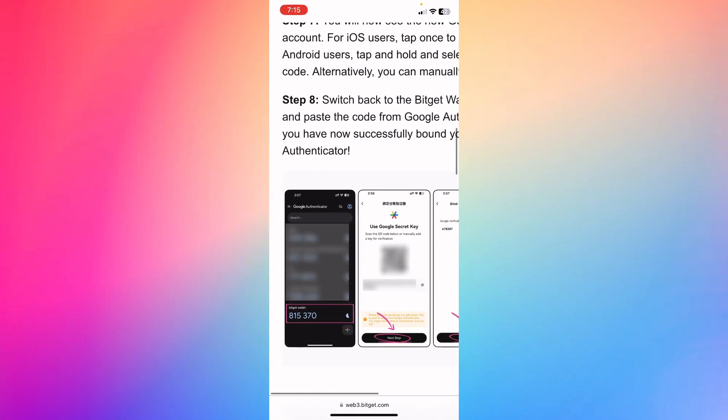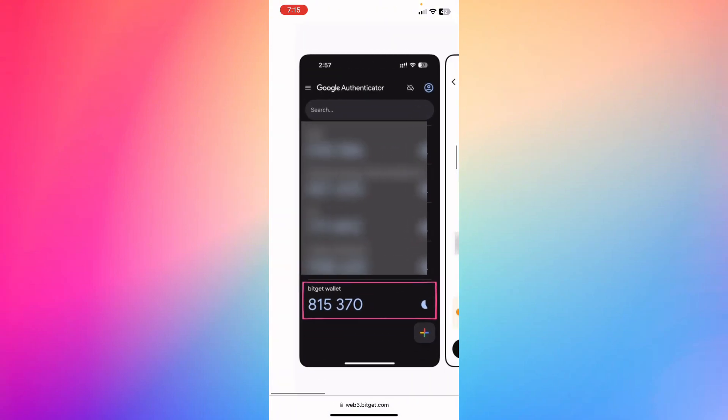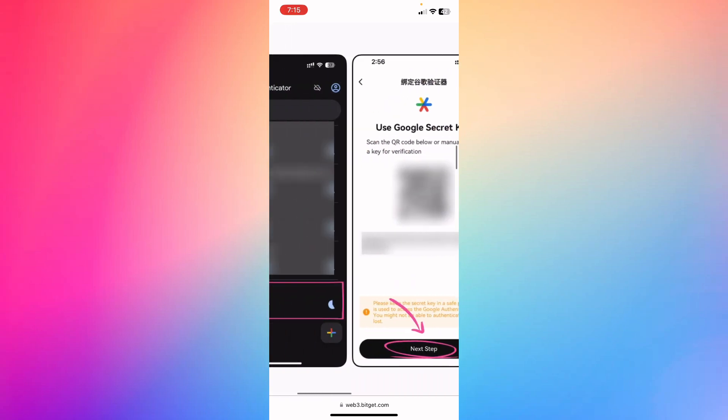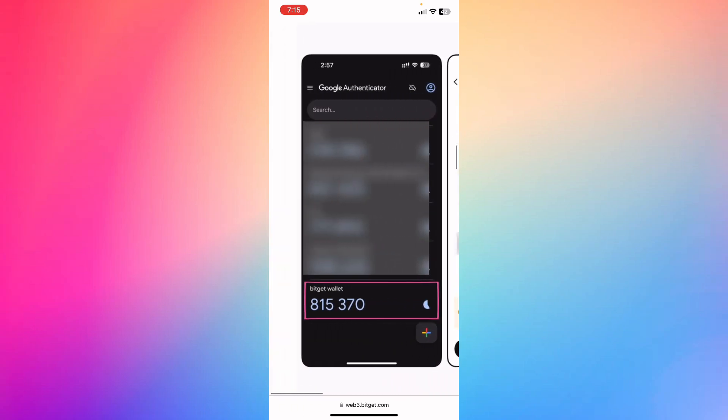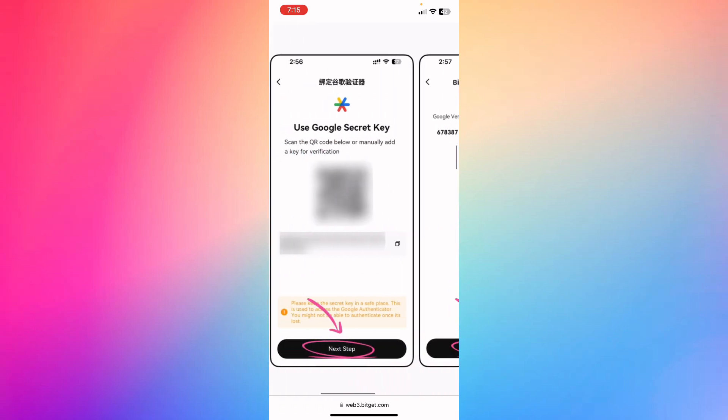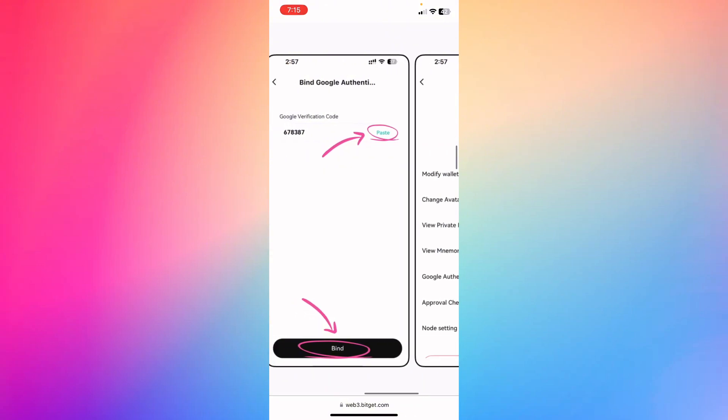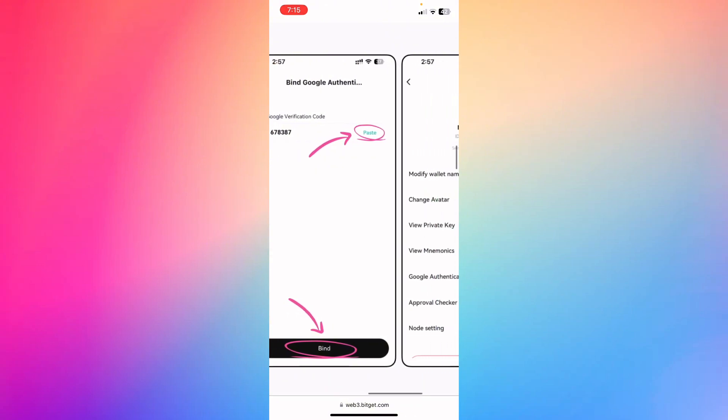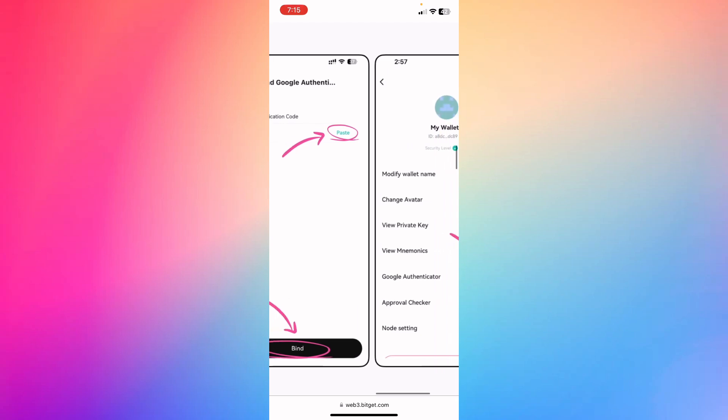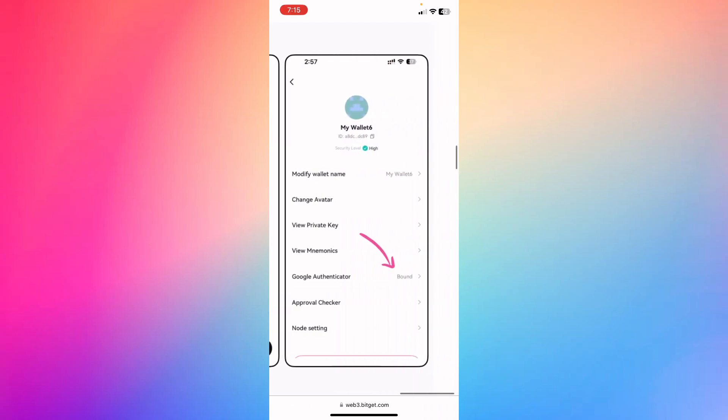And then basically, after you add it, you're gonna see a number just like this. Copy the number before the time runs out, and then go to the next and add the Google verification code. Then basically paste the link that you just copied and then click bind or confirm.